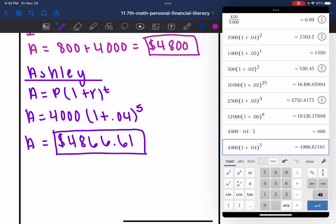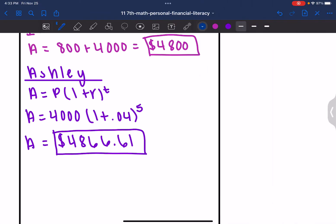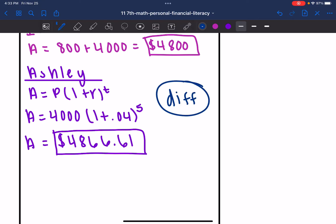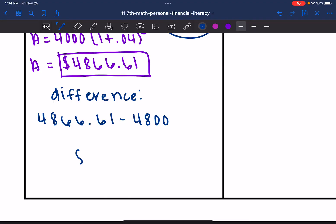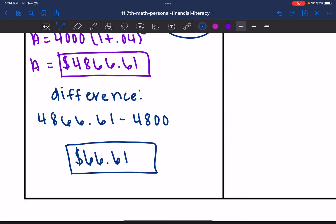And then remember, I wanted to find the difference in these accounts. So I'm going to subtract them. To find the difference, I'll do Ashley's $4,866.61 minus London's $4,800, and I would get $66.61 as the difference in their accounts.